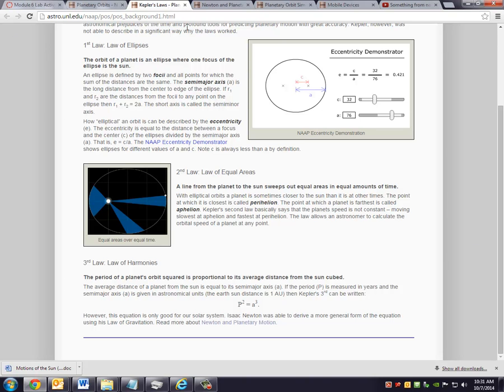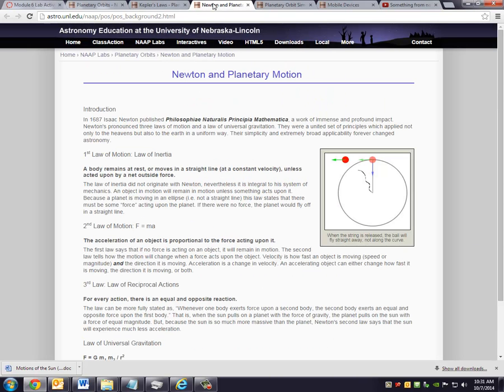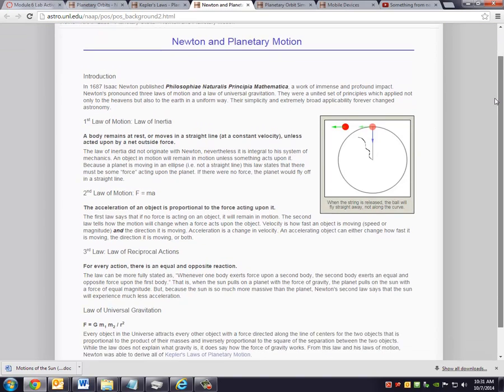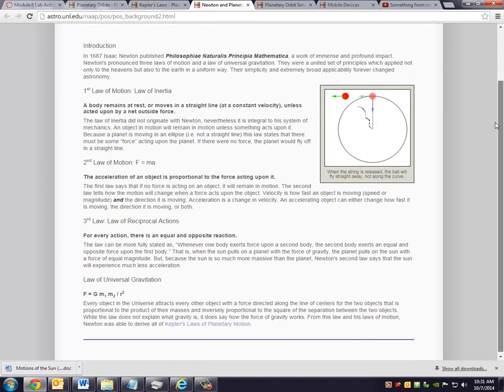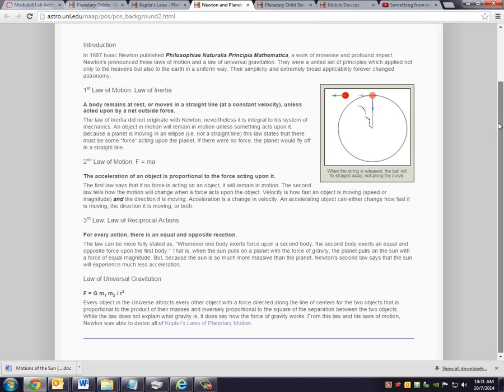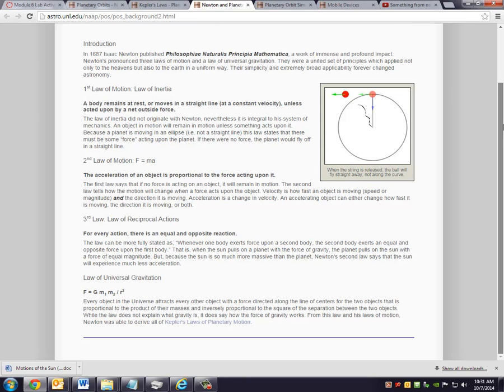So that's that background page. Also check out the Newton and planetary motion page. Because Kepler set the stage, Kepler didn't know why planets moved around a star. He just knew that they did, and he came up with a mathematical relationship to describe that motion. It wasn't until Newton rolled around, Newton gave reason for why a planet orbits around a star.